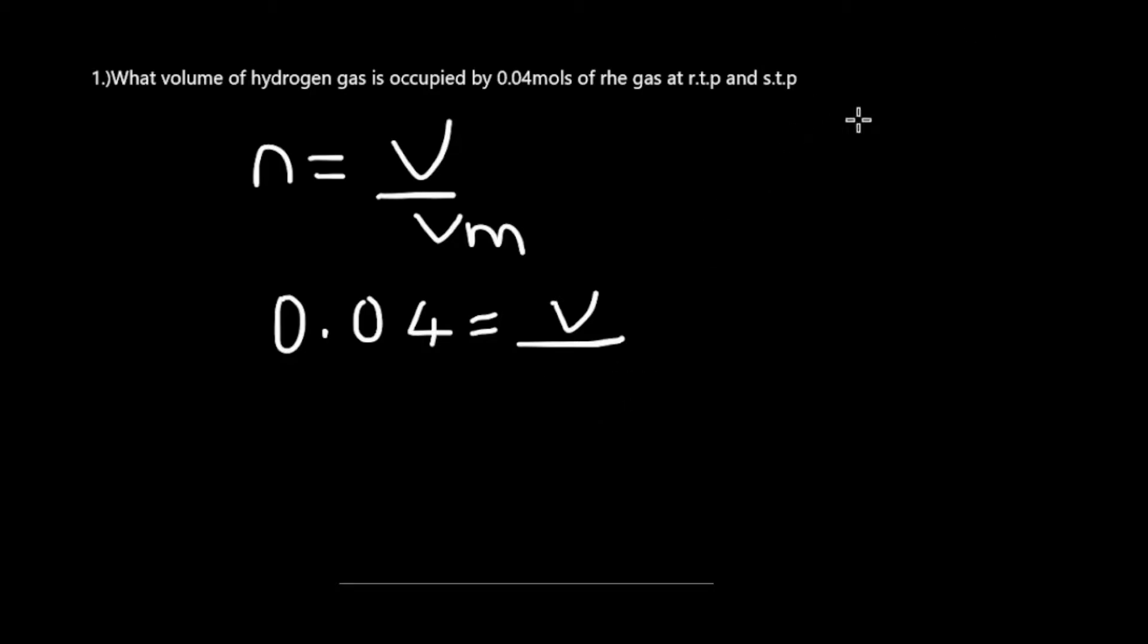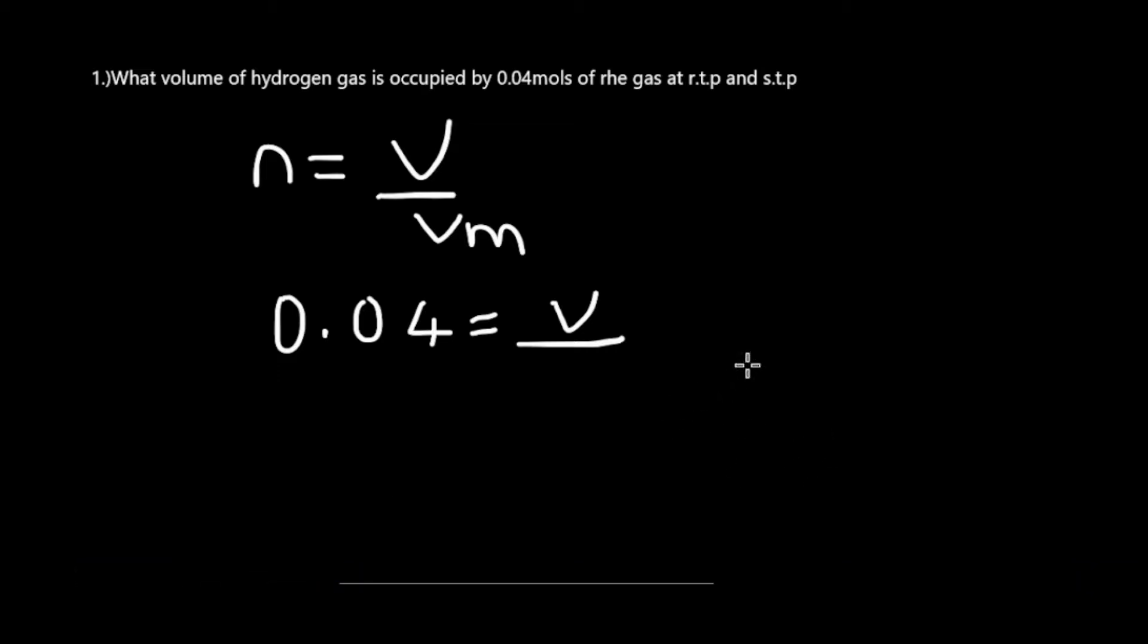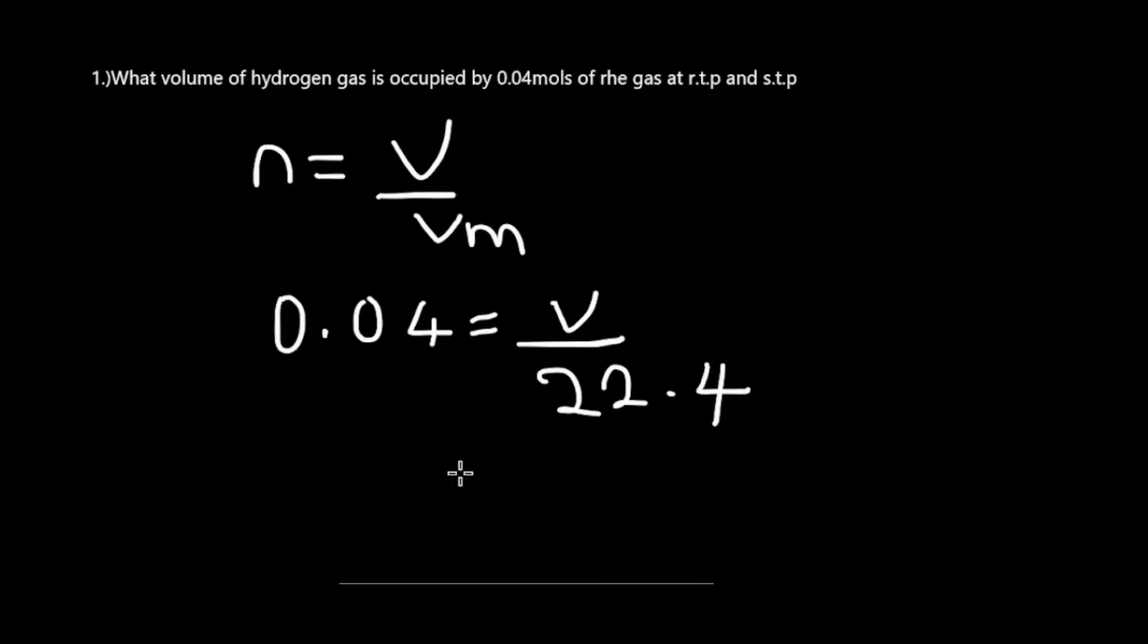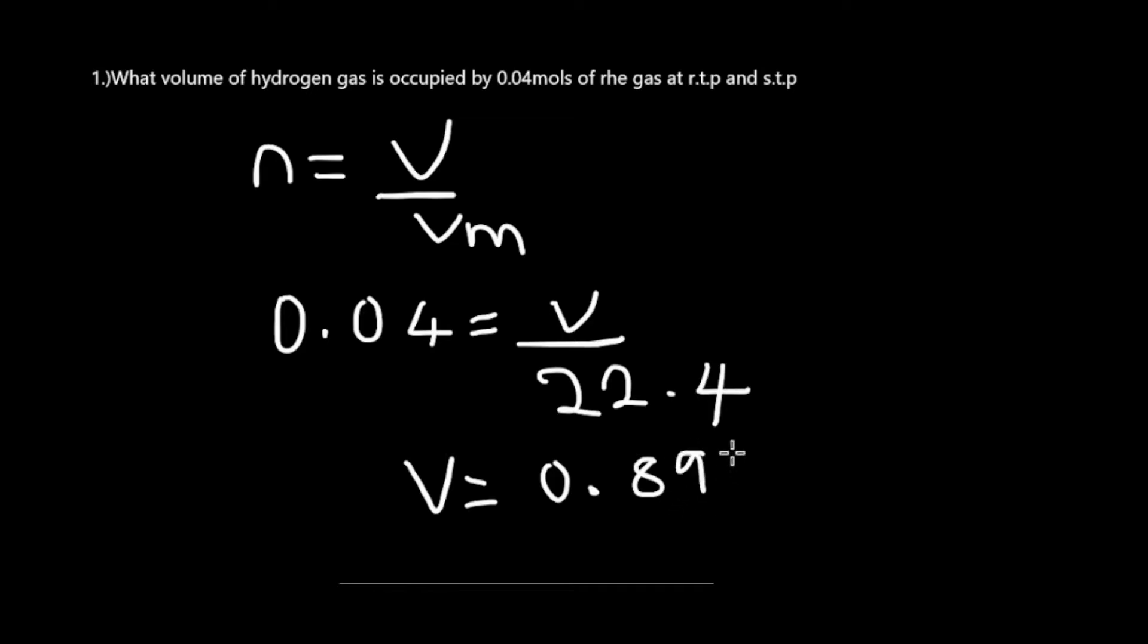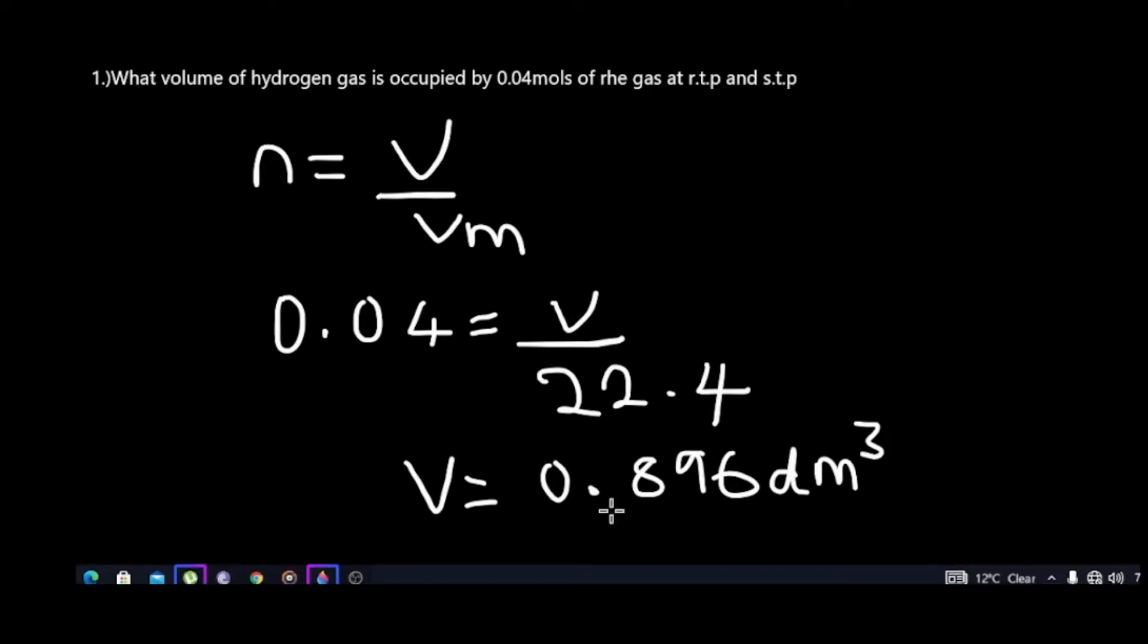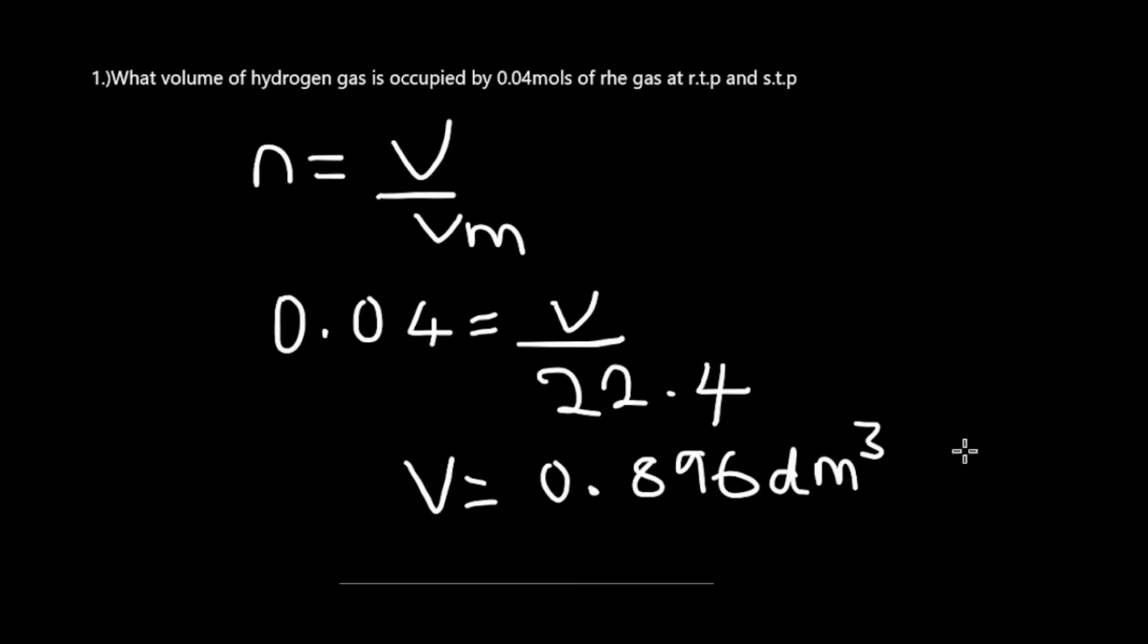Our molar volume at STP is 22.4. This is always fixed. Whichever question you encounter, you're always going to use 22.4 given STP. Therefore, your volume will be 0.896 dm³ at STP.